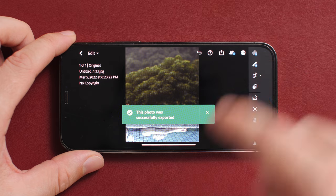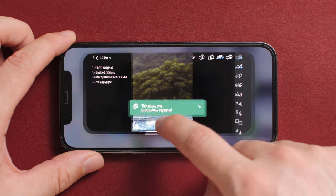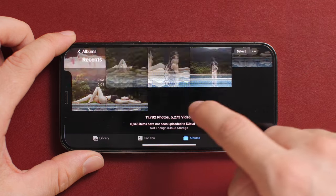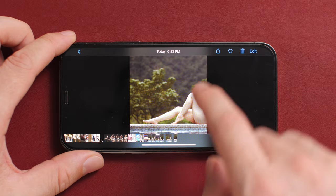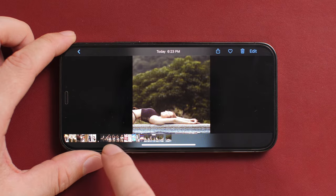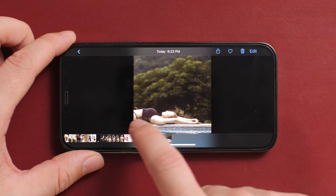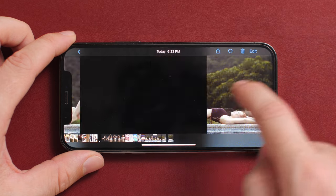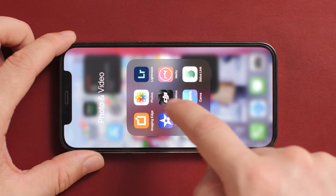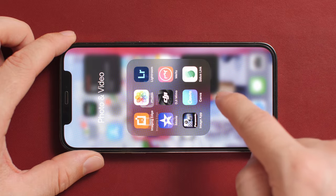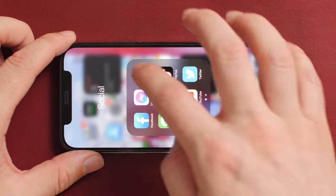Now I have those two photos in my camera roll. I can check that by sliding over to my camera roll and I can see both photos there. The effect on the camera roll isn't that great, so let's go out to Instagram and put this post together.